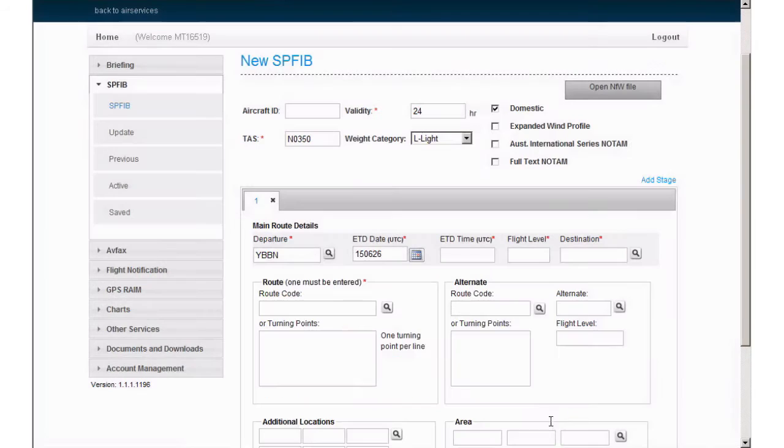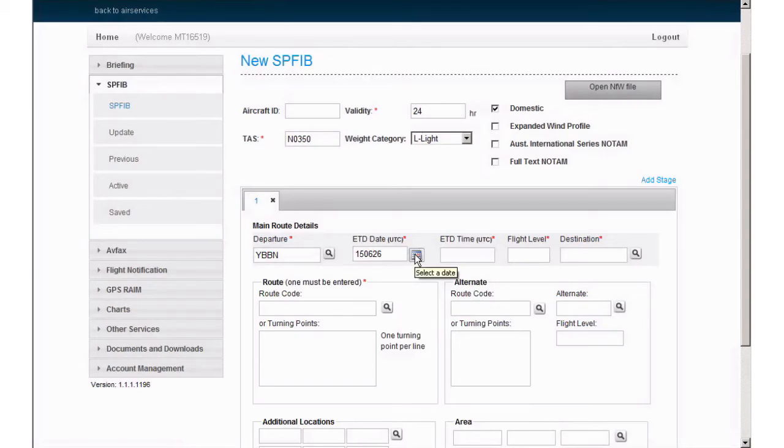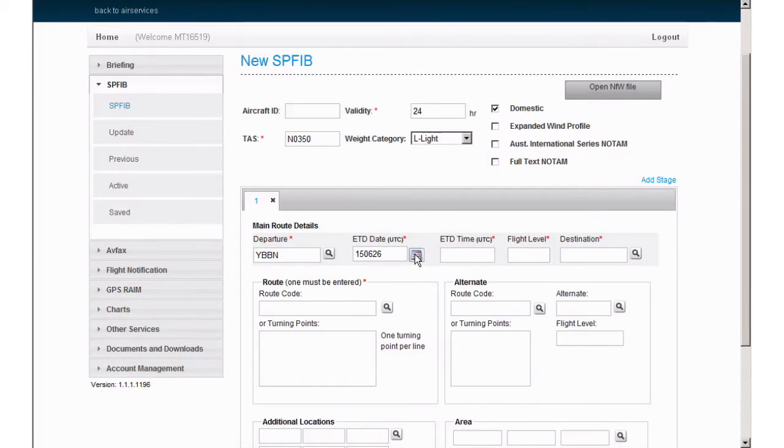ETD date can be selected using the calendar, but make sure to select the correct UTC date. As with many morning flights, the UTC date will actually be the date before the current local date. ETD time is nominated again in UTC 0300.